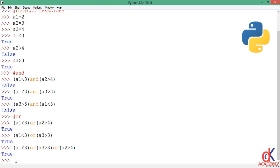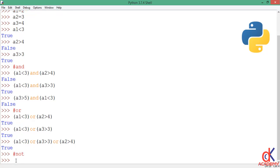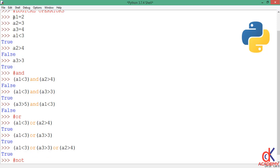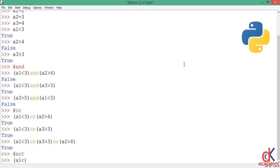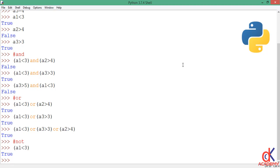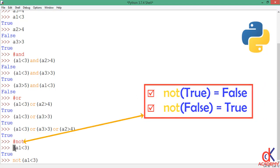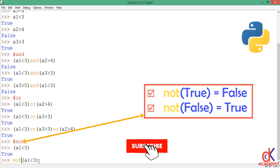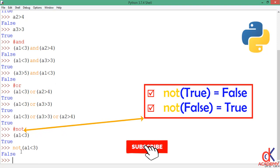Finally we'll talk about the NOT operator. The NOT operator negates the AND and OR results. Take for example a1 less than 3 — a1 is 2, so a1 strictly less than 3 evaluates to true. But if I write: not (a1 strictly less than 3), this NOT negates the expression. So if the expression is true, NOT will make it false. When I hit enter it gives me false.